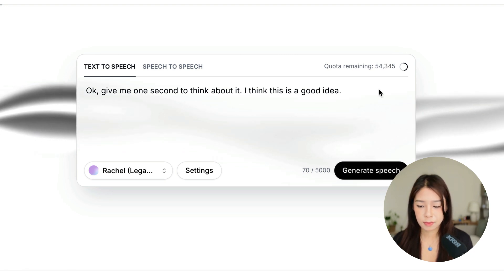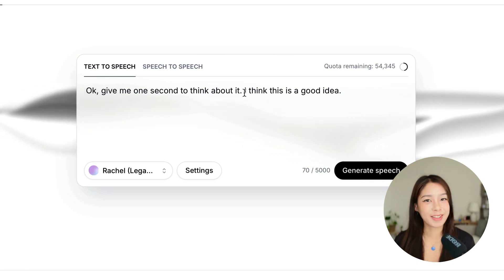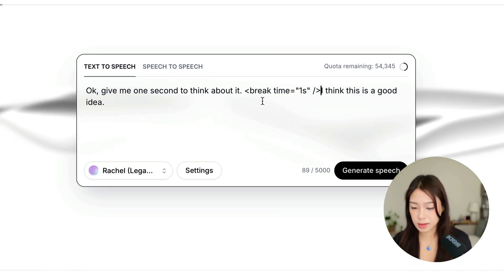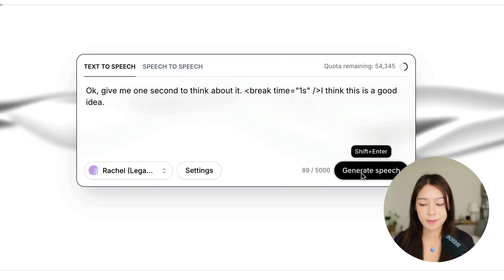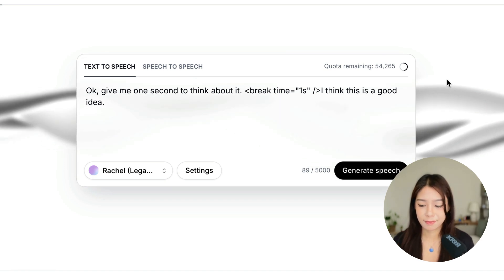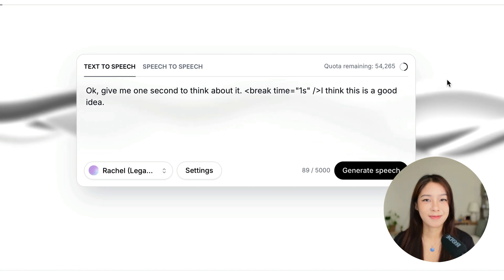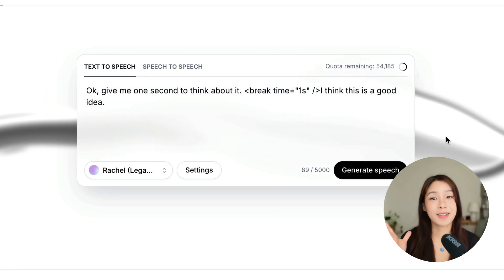Okay, give me one second to think about it. I think this is a good idea. Yeah, so we want to add one second here. And so what we do is we just add this code here and let's hear again. Okay, give me one second to think about it. I think this is a good idea. So you can see now there is a pause here.